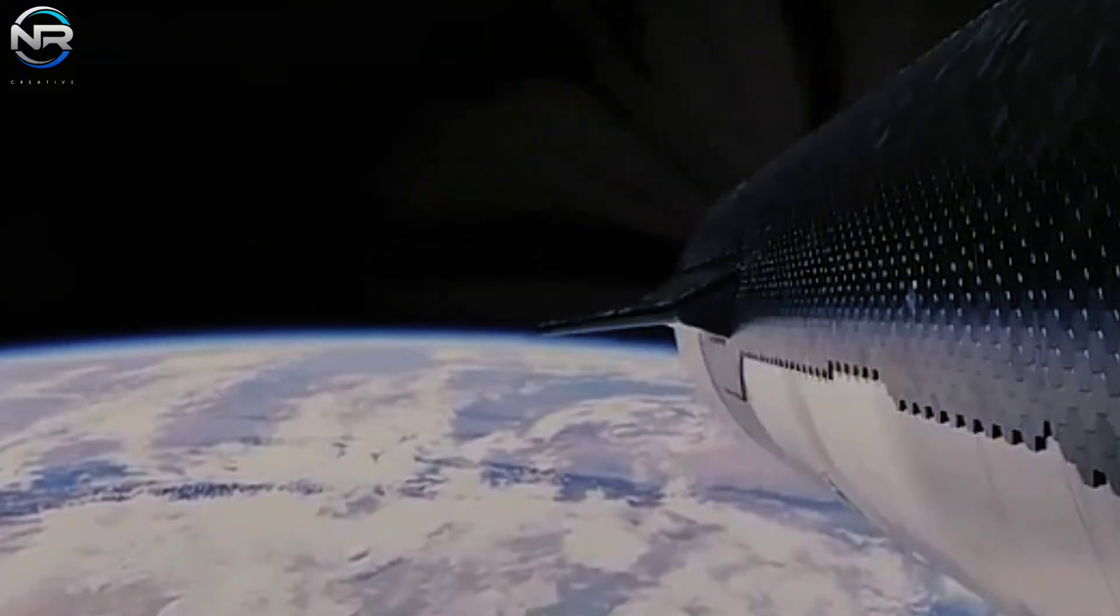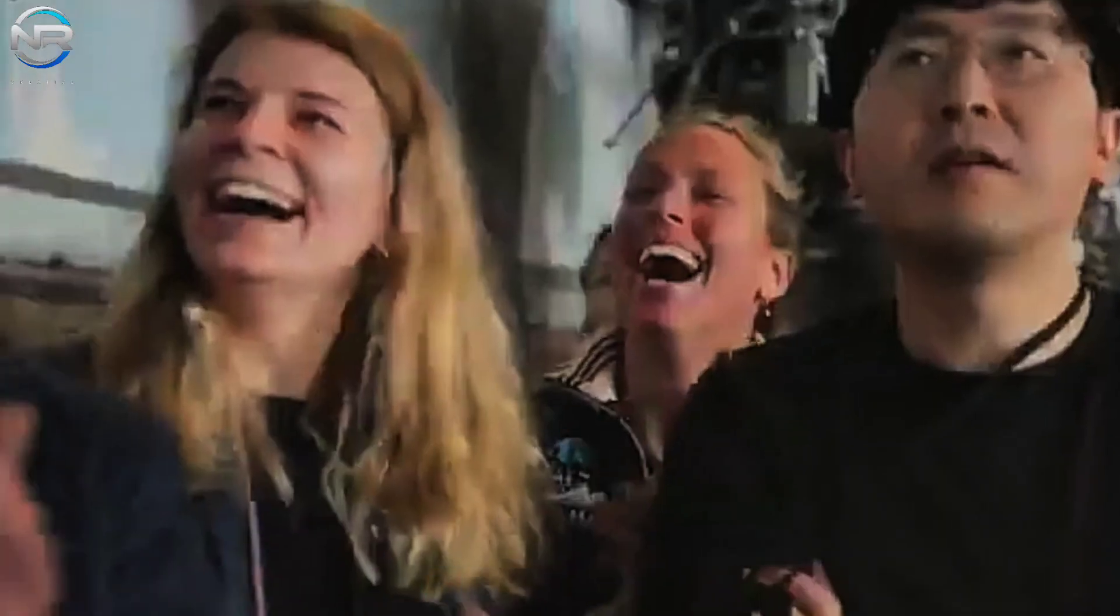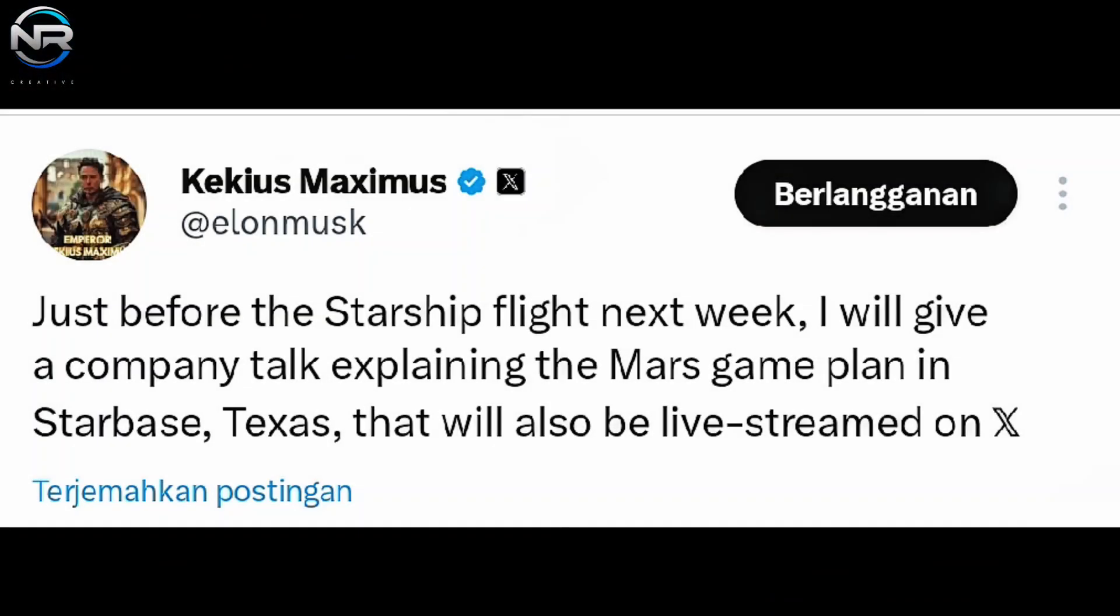Early estimates suggested that the launch would take place this week, especially after Musk's signature hint in his post, which read, 'Flight next week.' However, things have not gone as expected.